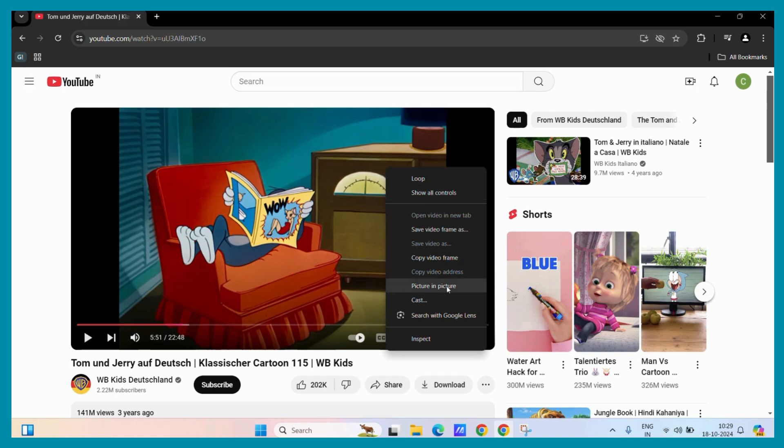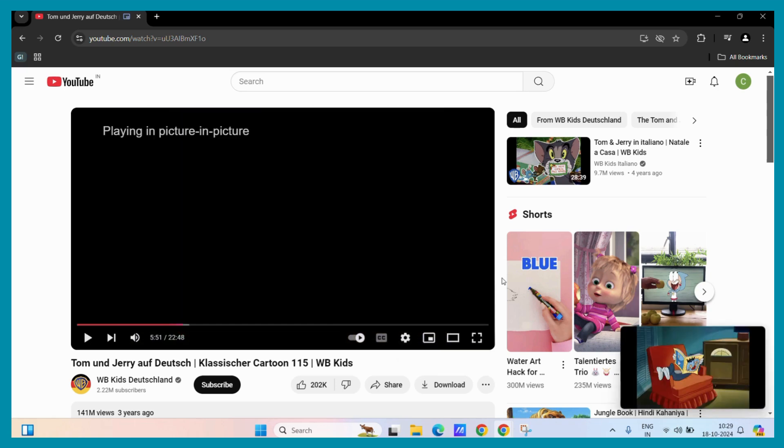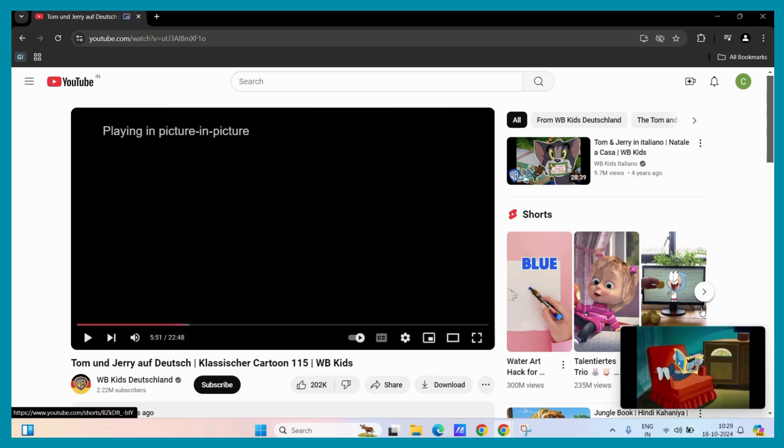Now from here, you can see the picture in picture option. All you need to do is simply click on this option. And now you can see that your video has been enabled in picture in picture mode.